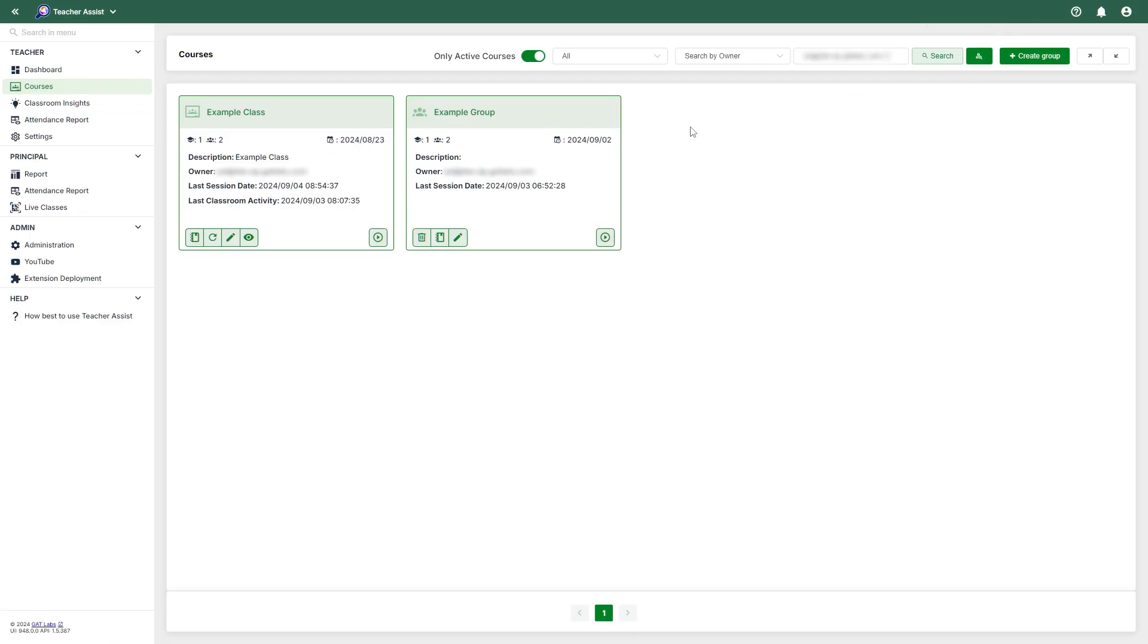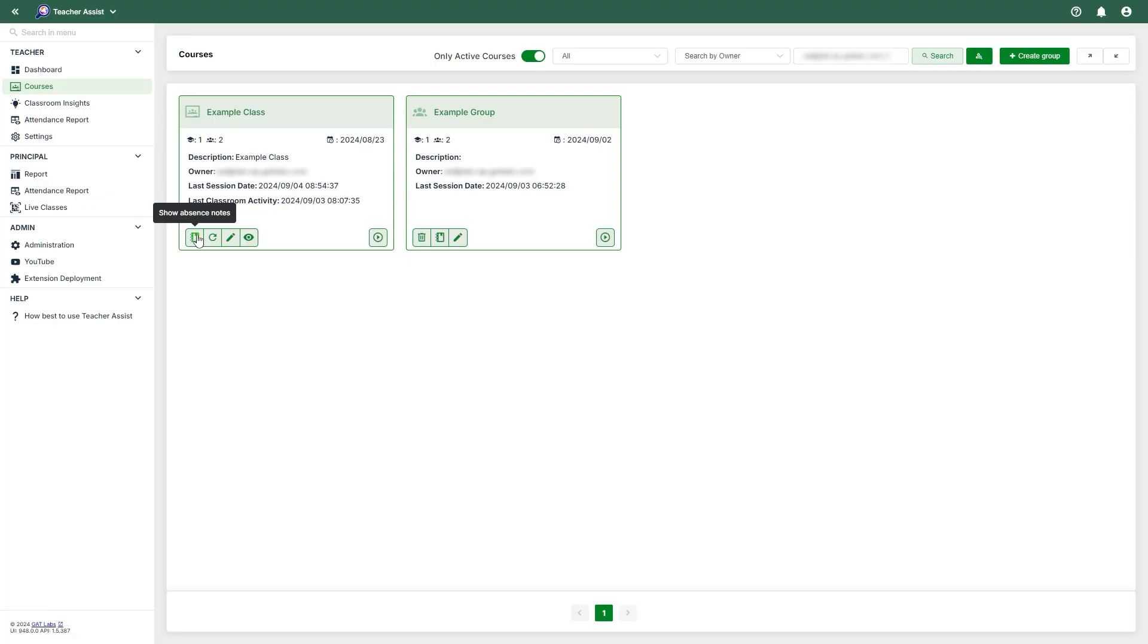Here we can see some course cards. You will be able to see the details for the class, like the name, description, the owner, and the last session date, as well as any recent activity. Below that are a range of options for the card. You can view the absence notes if any are available, refresh the memberships of the classrooms, edit the classroom settings, and the Classroom Insights button, which will take you to the Classroom Insights section for this course card.